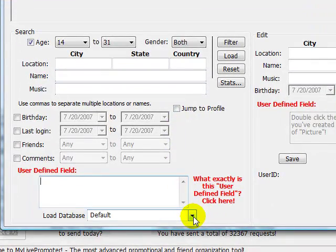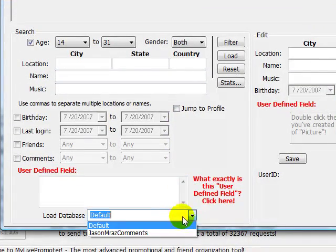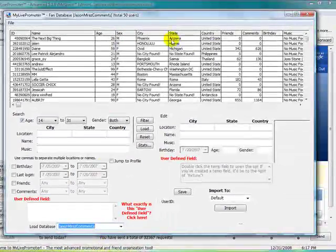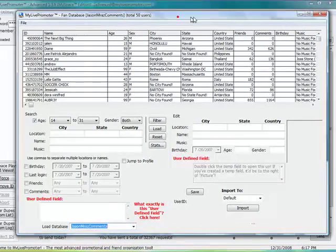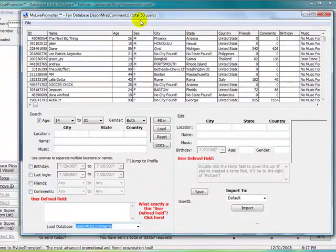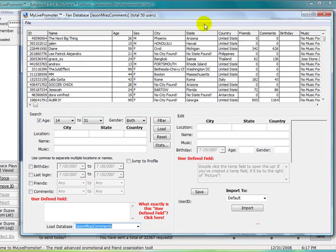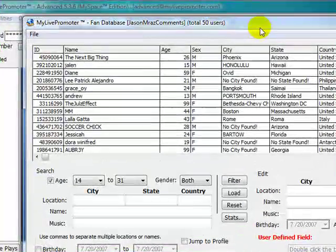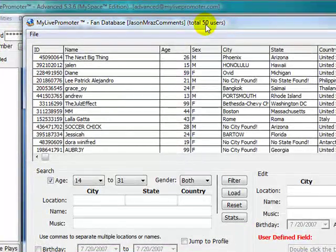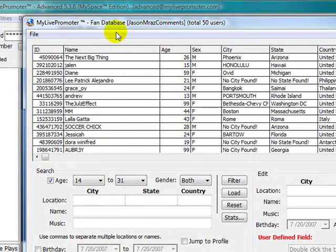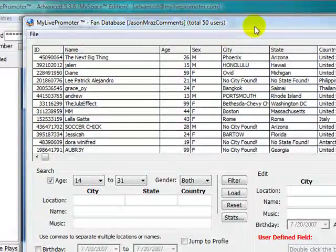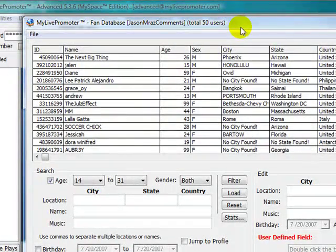If you go down here and click on Jason Mraz Comments, it will load those users. Now you'll notice that there's not 99 users, and that's because of the 99 users, only 50 were fans. The others are in the musician database.